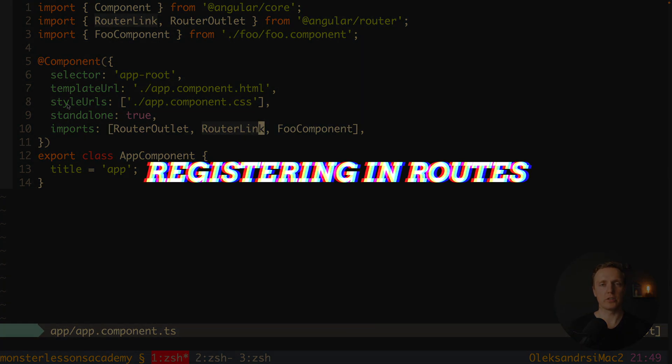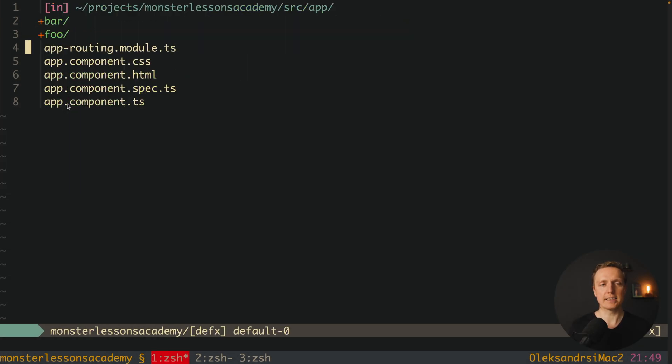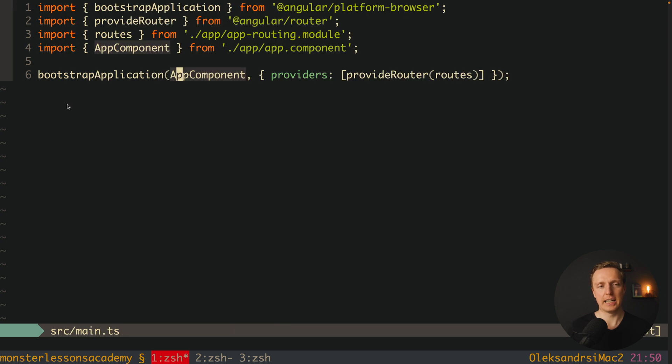But what about routing? What we can do if we need to render our component on the routing? In this case we must look at app routing. Because we have just a single place where we are registering all our routing and this is main.ts.